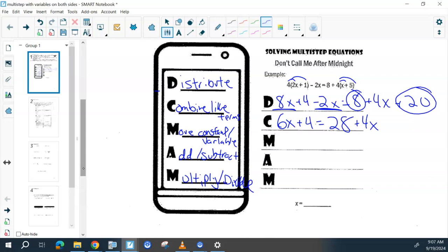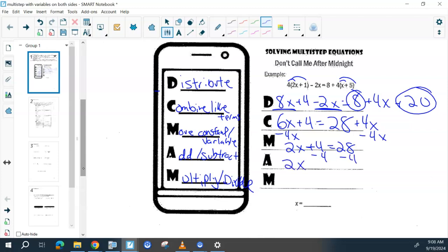Once you get to this step, you have options on what you want to move — the constant or the variable. Your goal is to get all the variables to one side and all the constants to the other. Someone picked 4x to move, so subtracting 4x from both sides, then moving the constants back over to the right, leaves just variables on one side and a constant on the other, so you can divide to get the variable by itself. So x equals 12.